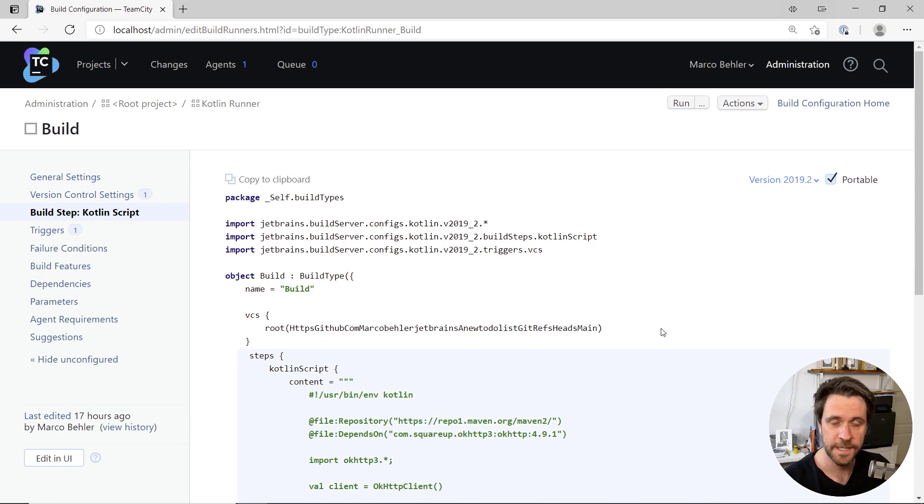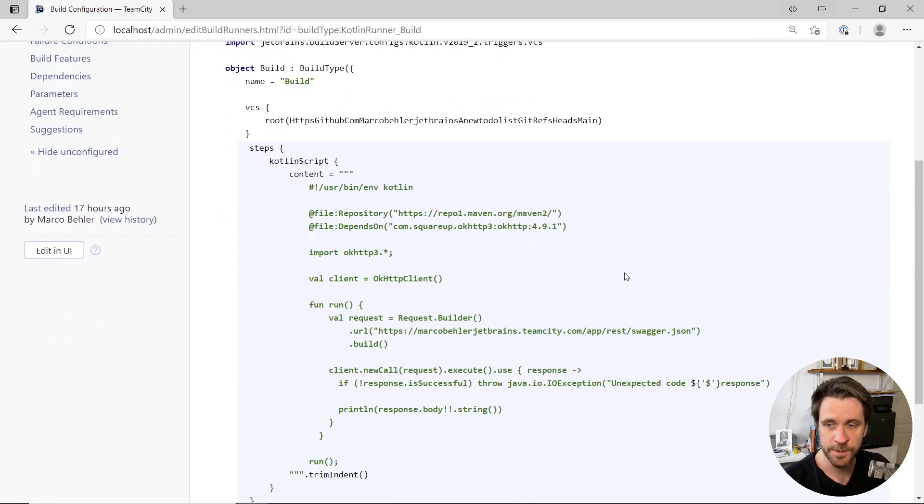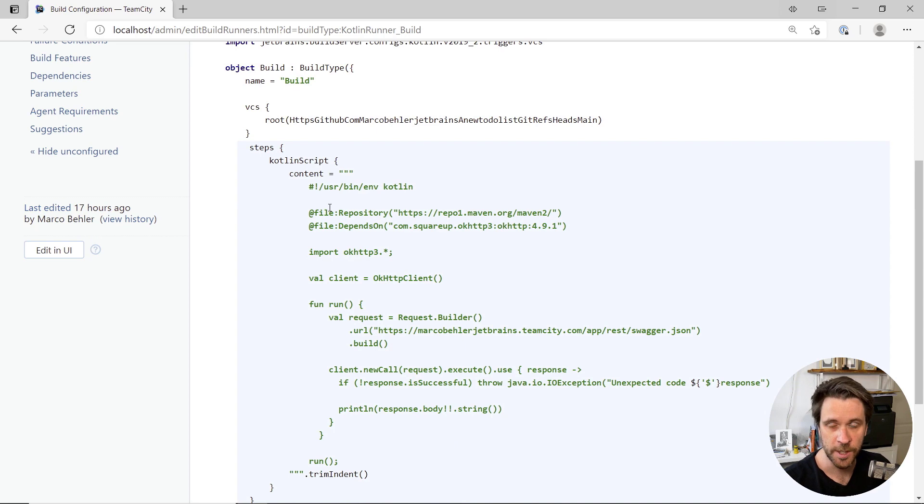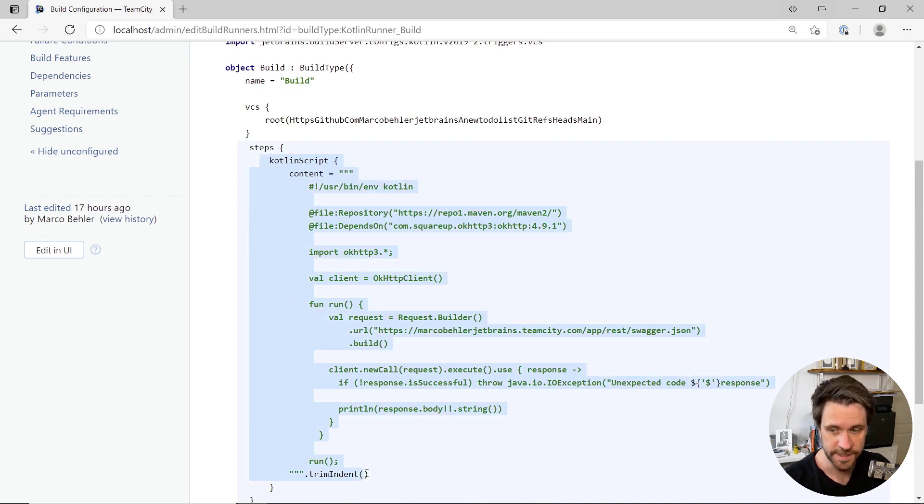And finally, instead of configuring custom scripts through the TeamCity UI, you can also use your Kotlin DSL code to do the same.